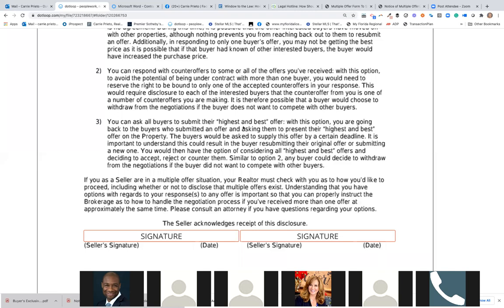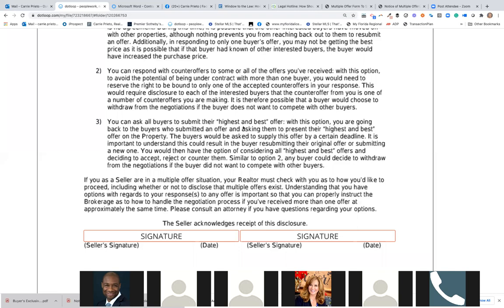That happens on eBay all the time — you see too many bidders and you're out. Now, option three says you can ask all buyers to submit their highest and best offer by a certain deadline. The buyers would be asked to supply this offer by a certain deadline. You'd then have the option of considering all highest and best offers and deciding to accept, reject, or counter. Similar to option two, any buyer could decide to withdraw from negotiations.